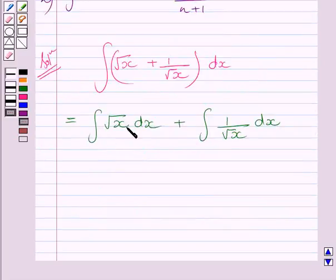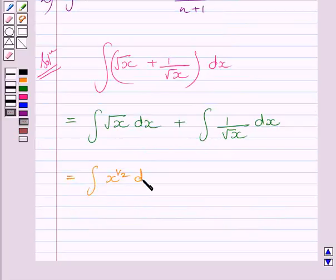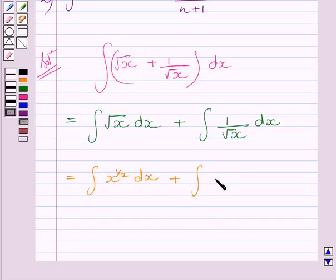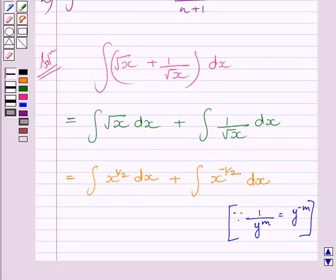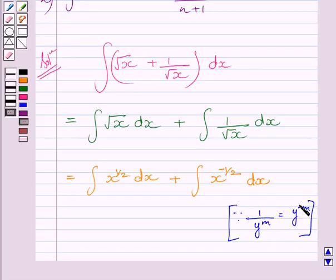Now we know root x can be written as x raised to the power 1 upon 2. So we write the integral of x raised to the power 1 upon 2 dx plus the integral of x raised to the power minus 1 upon 2 dx. Using the rule of exponents, 1 upon x raised to the power 1 upon 2 equals x raised to the power minus 1 upon 2.